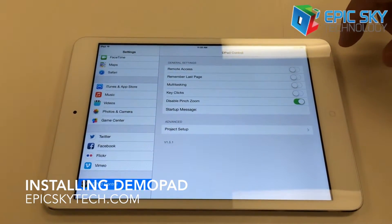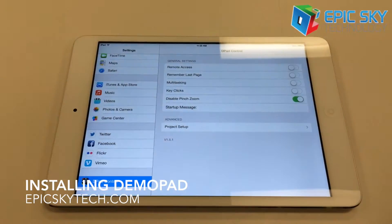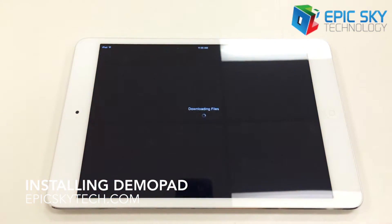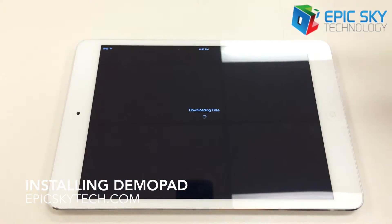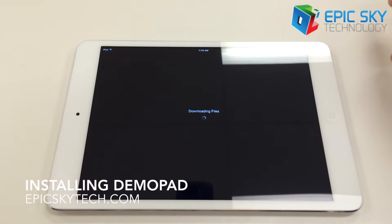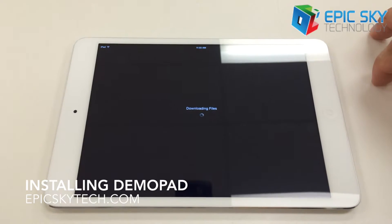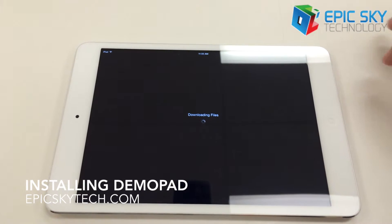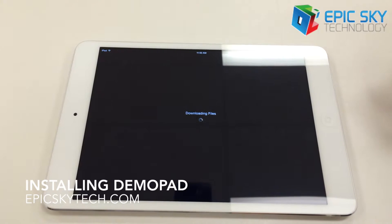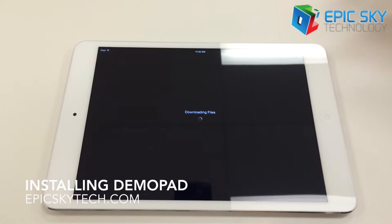And so that's pretty much it for that, and we're going to go back out here and open Demopad. This is where it's going to pull down the software from ImpactDownload for the first time. What it will do is bring that template down from the Internet and then load it into the iPad itself.